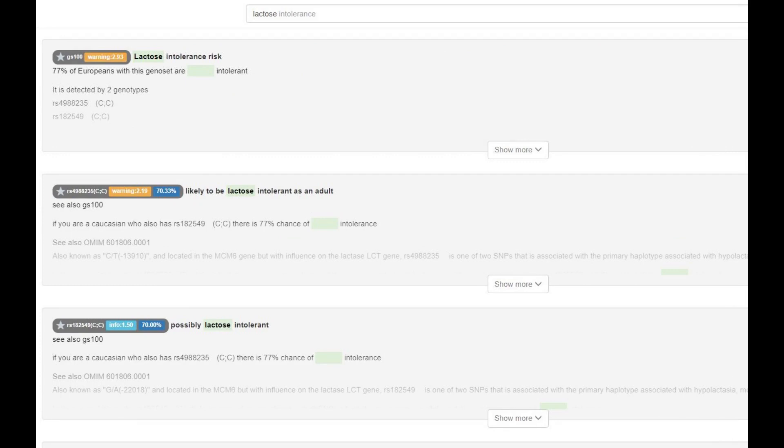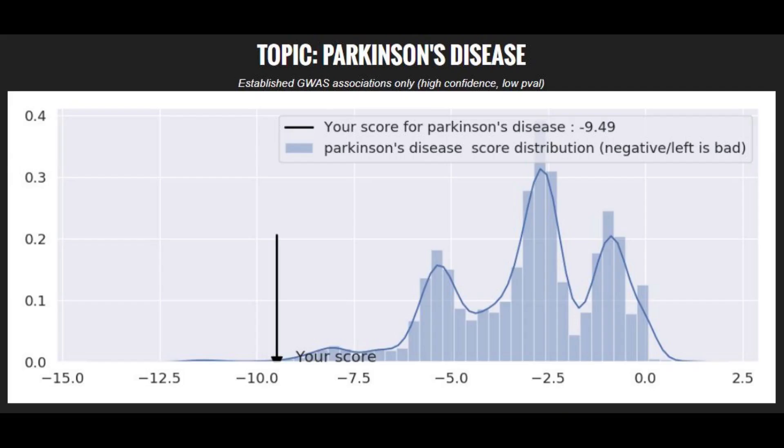This is European lactose persistence. It's a mutation in Homo sapiens that humans have. Obviously, he's a chimp. He doesn't have it.